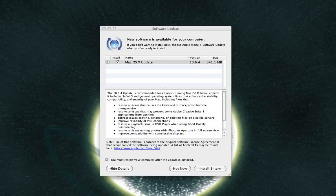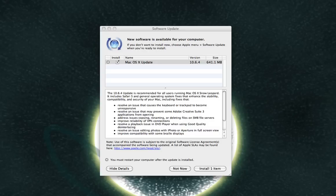It includes fixes that resolve an issue that causes the keyboard or trackpad to become unresponsive, resolves an issue that may prevent Adobe CS3 applications from opening, addresses issues copying, renaming, or deleting files on SMB file servers, and improves the reliability of VPN connections.